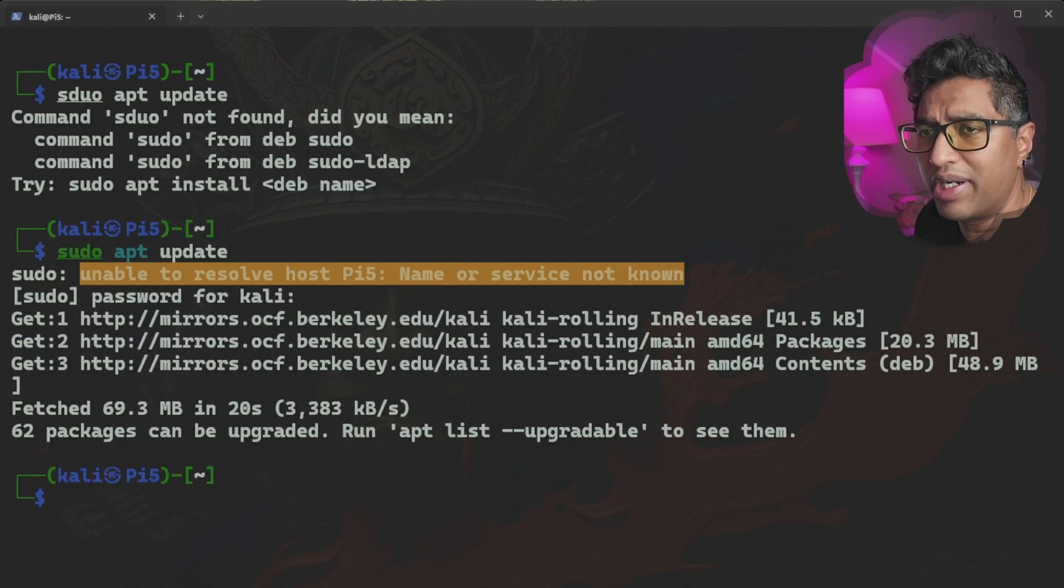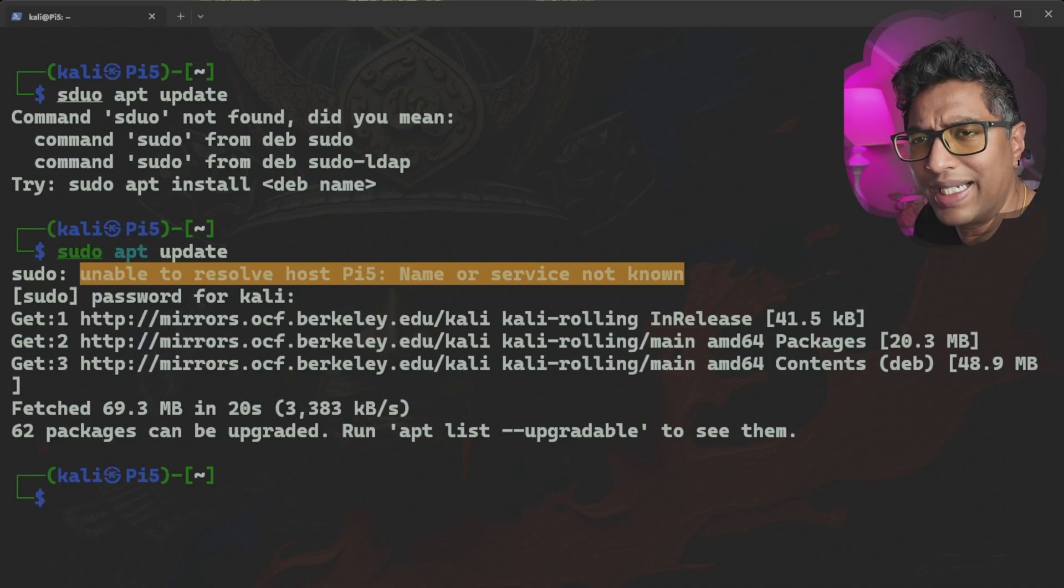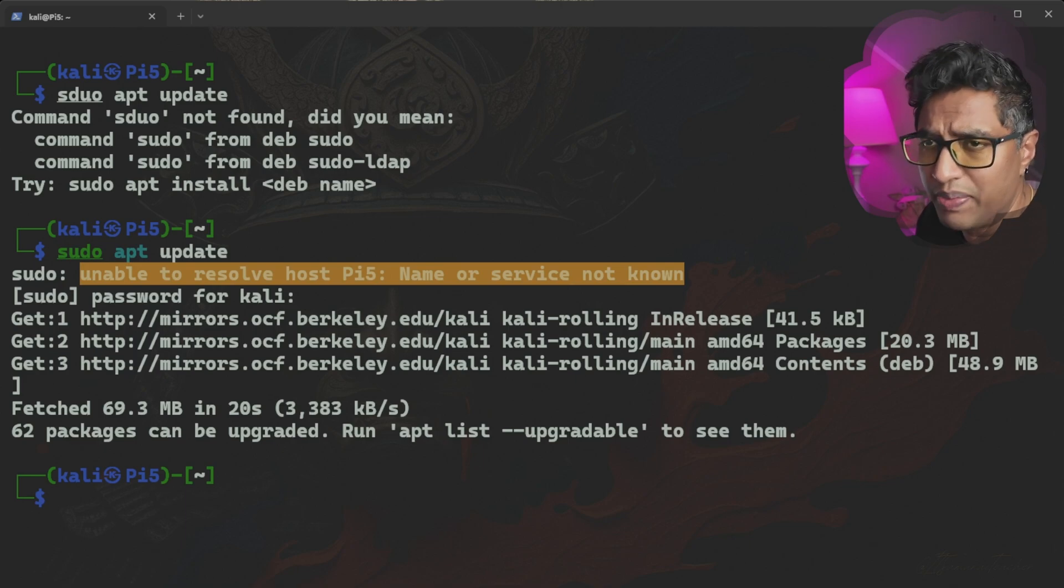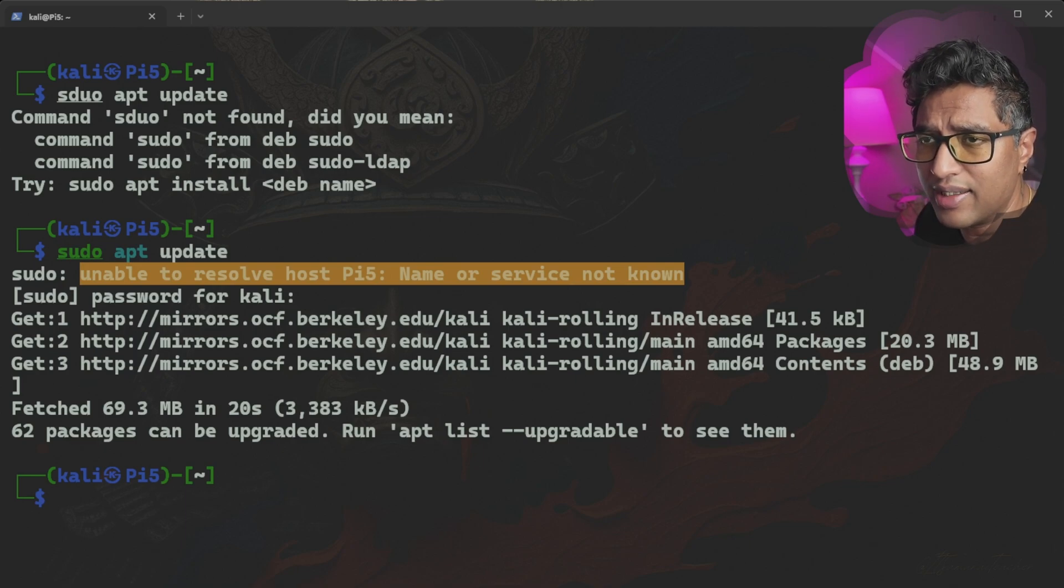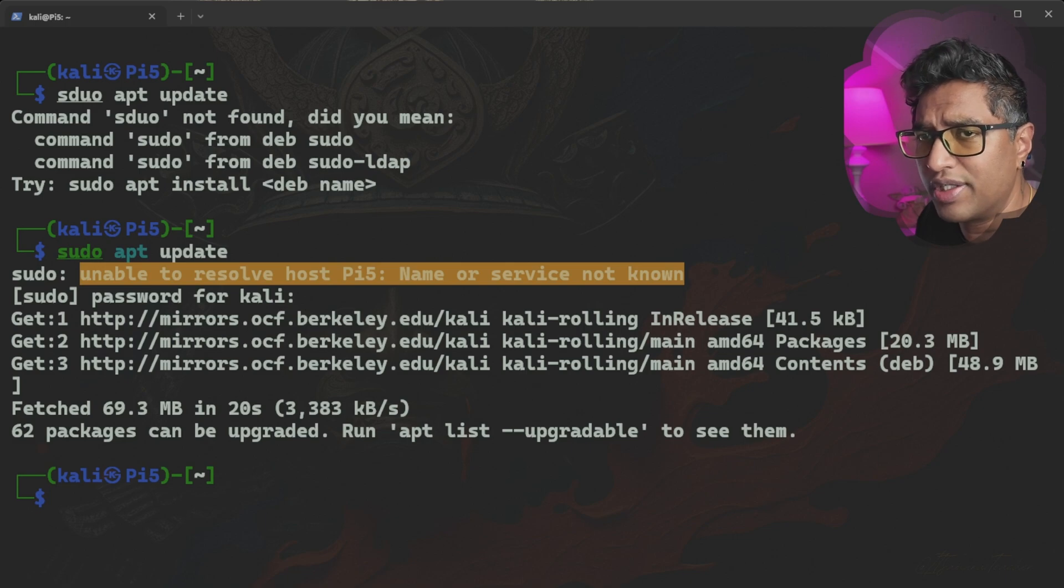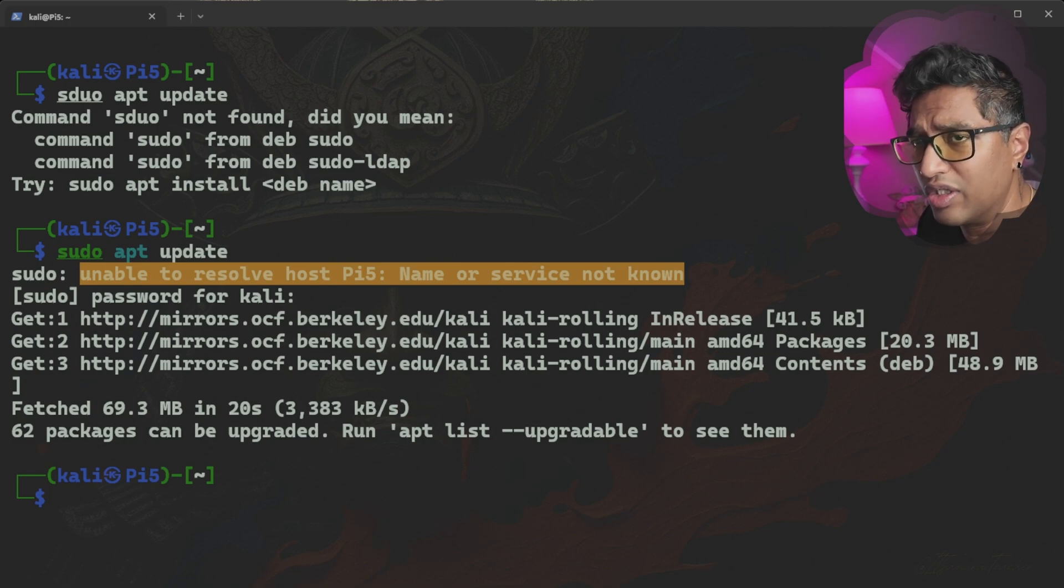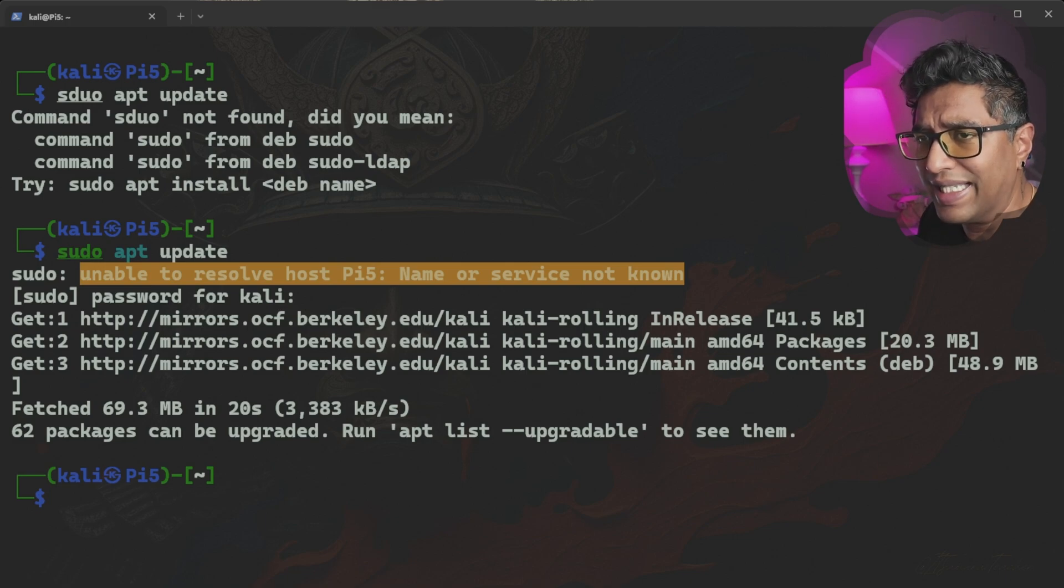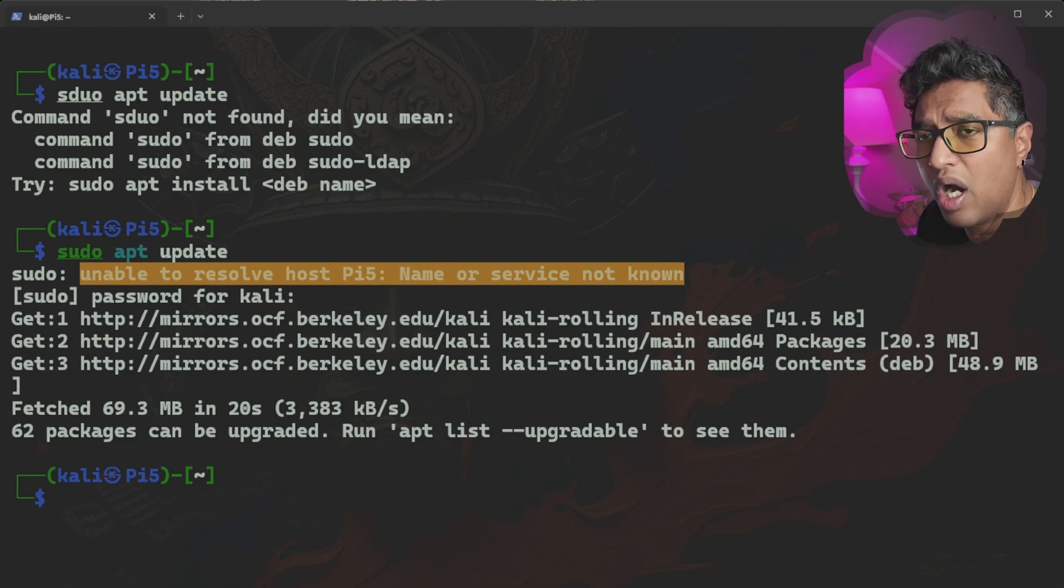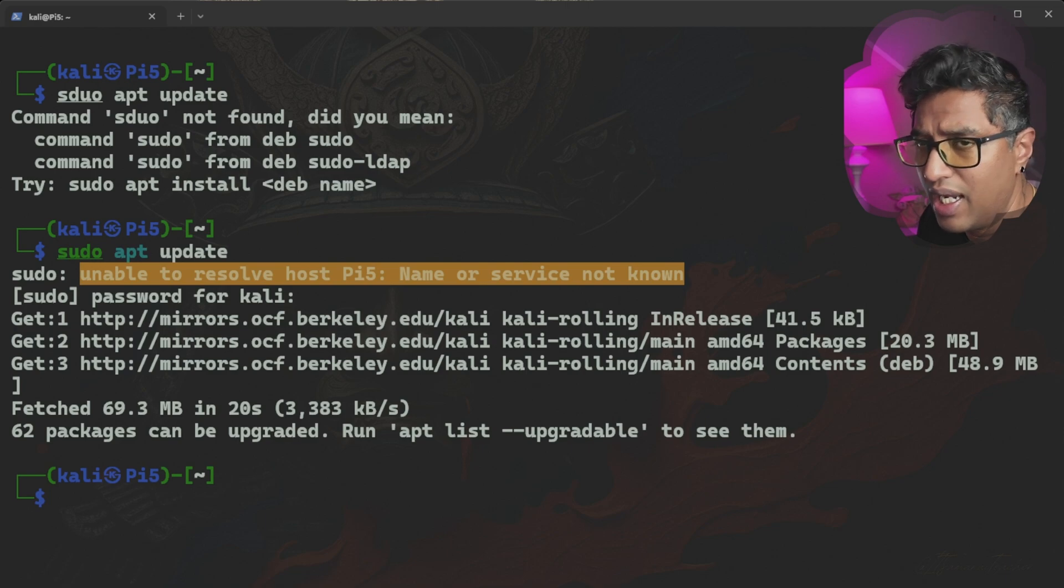Hey everyone, welcome back to IT Samurai Teacher. Today we are solving a frustrating error you might encounter on your Raspberry Pi system or any Linux system: unable to resolve hostname or service not known. I'll walk you through why this happens and show you step by step how to fix it, explaining each command along the way. Let's get started.